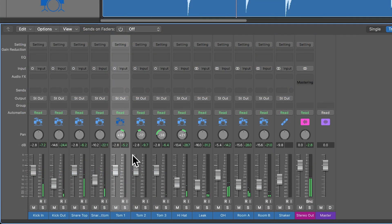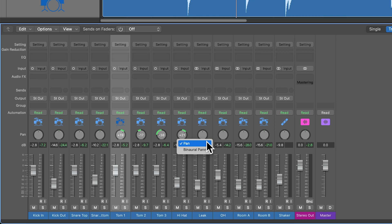And also now while you're panning things, you don't have to worry about right clicking on your pan knobs and setting these to stereo panners. You can just use the standard one channel pan on each of the mono channels.